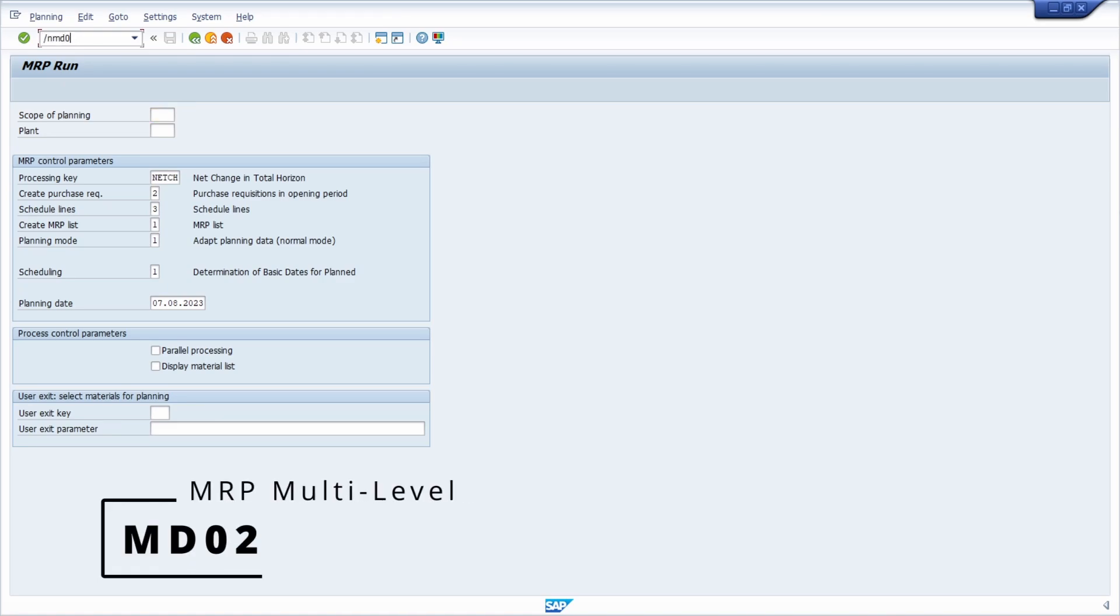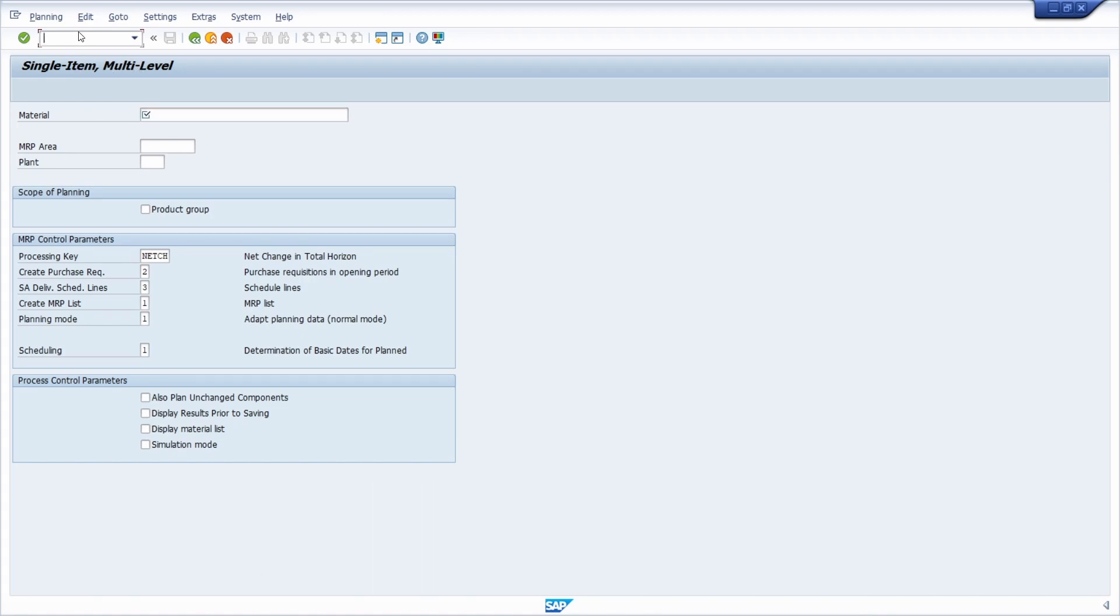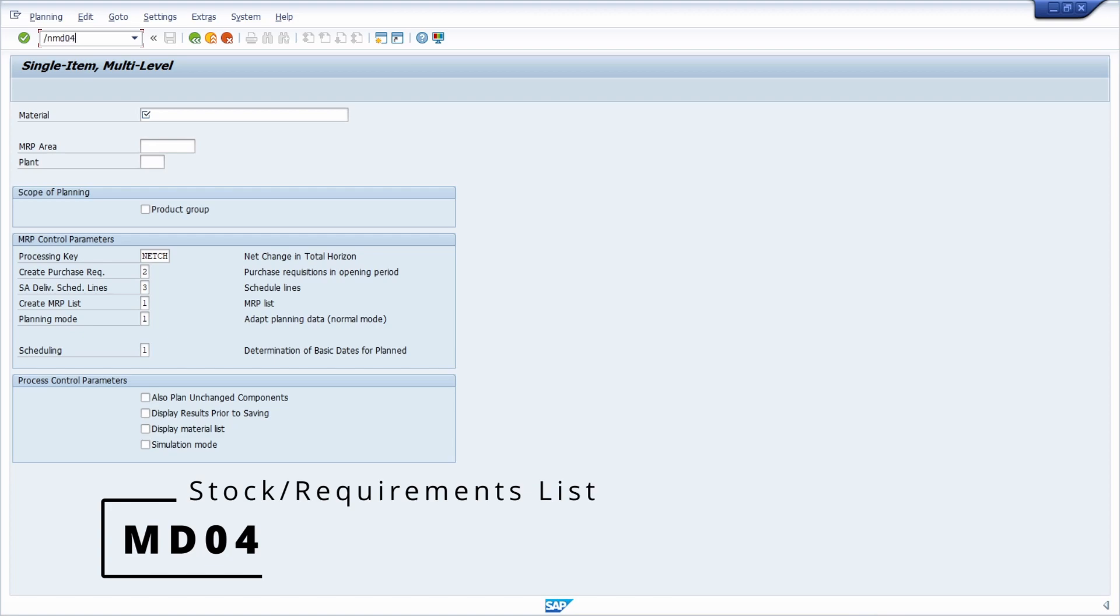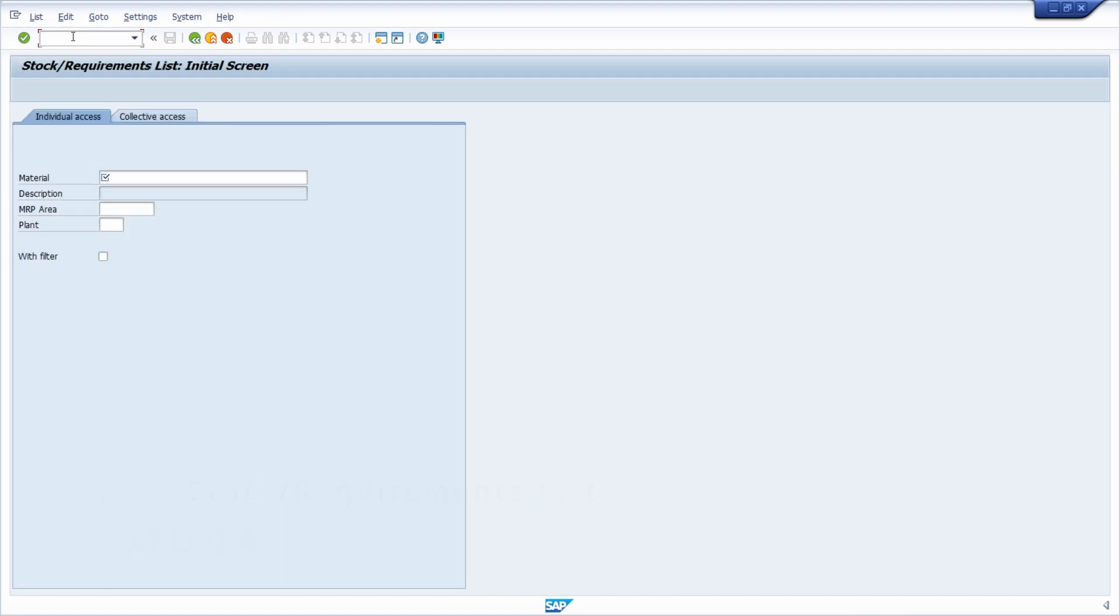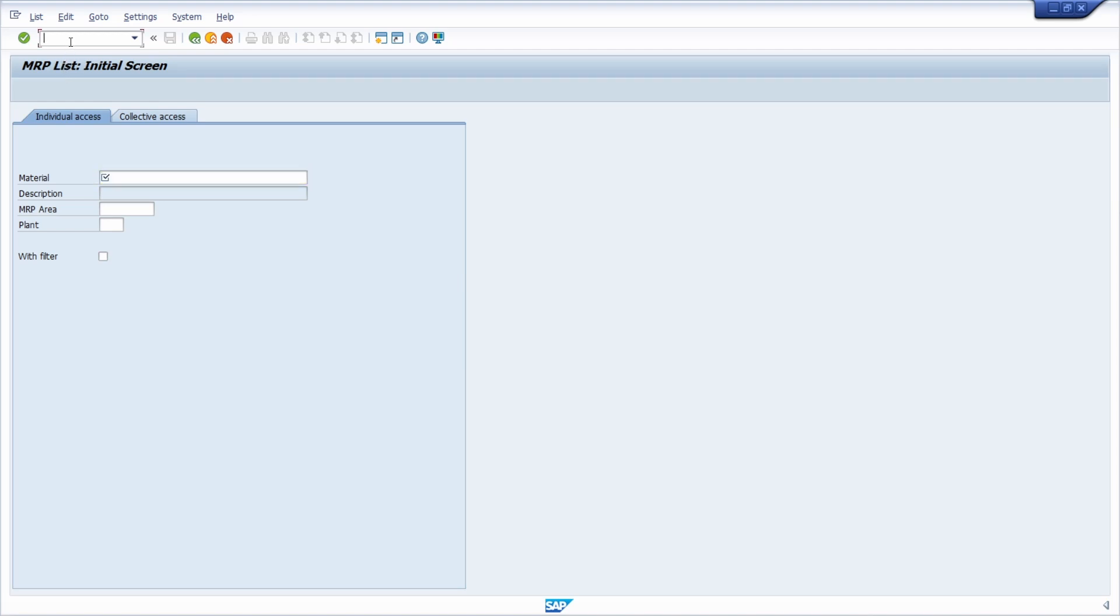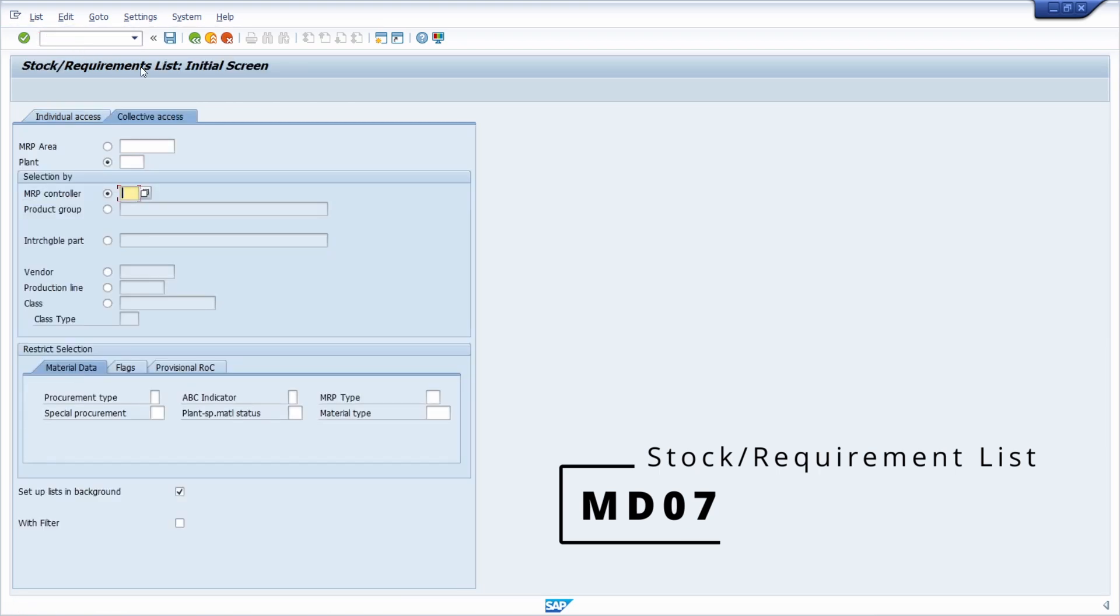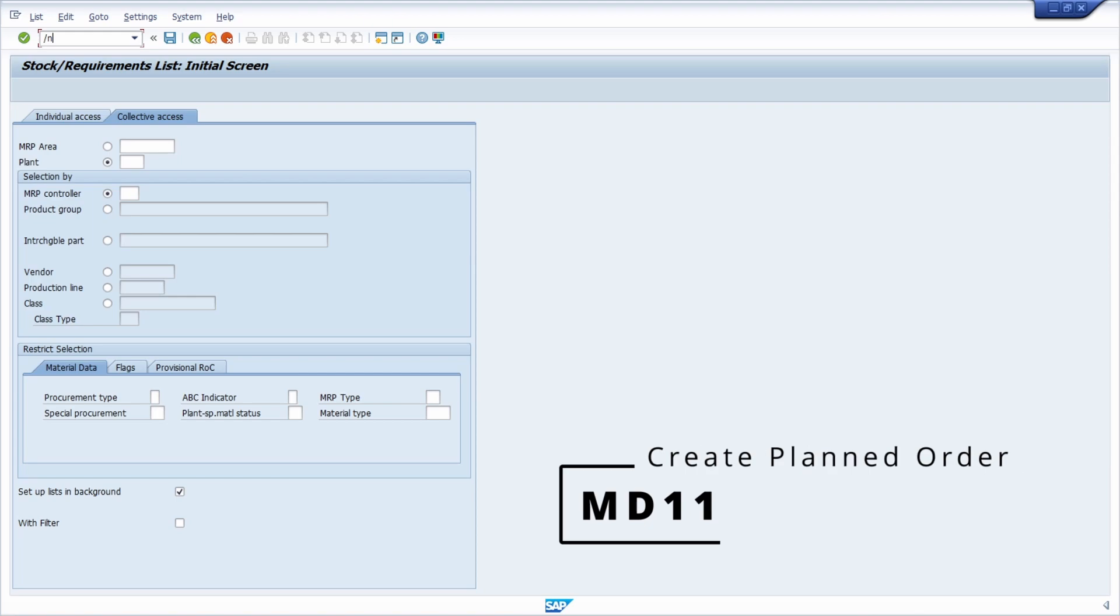Then you have the MD04, so here the stock requirements list. Then we have the MD05, so basically the MRP list. Then the MD07, MD11, so the stock requirements list.